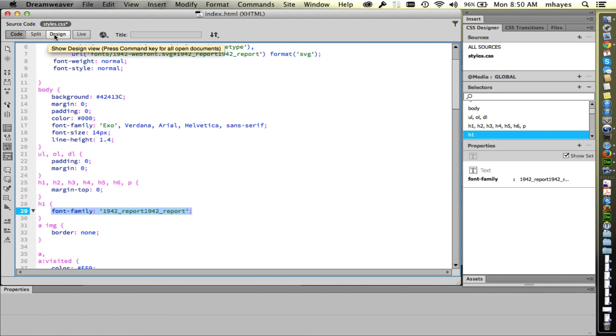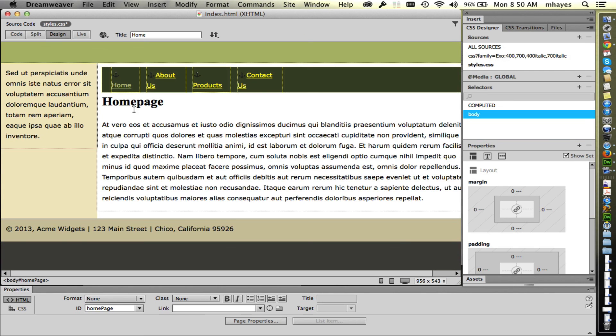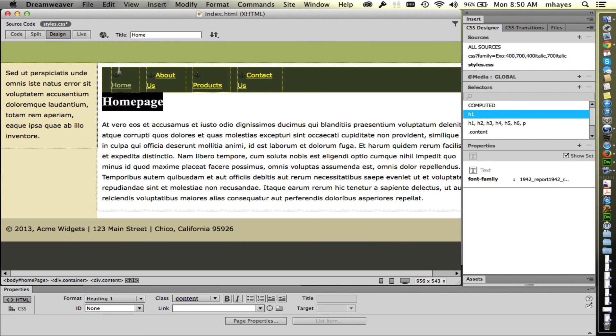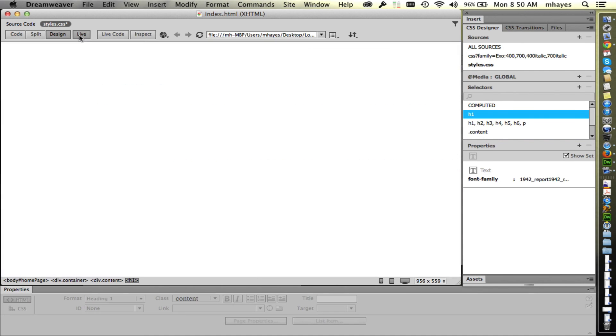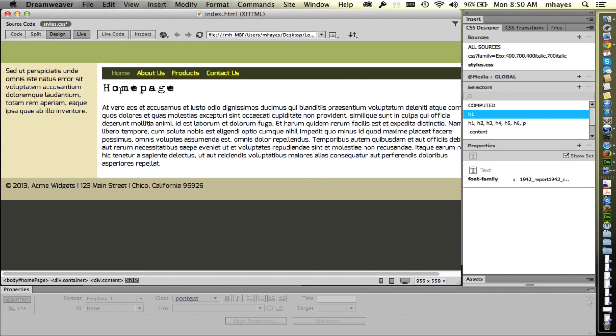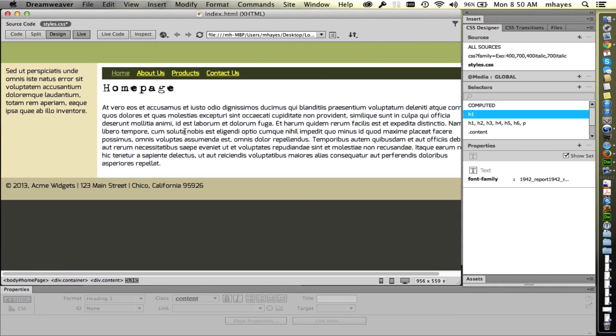This is the second way that we can define custom fonts within our web pages. I'll let you decide which one you like better. Whether you prefer @font-face or whether you prefer Google fonts. But both of them work quite well.